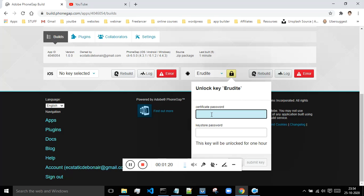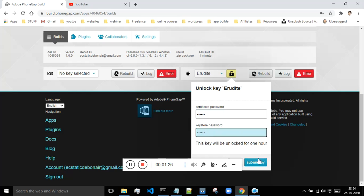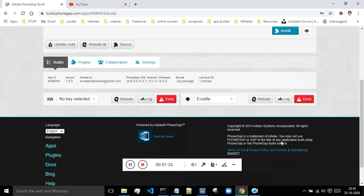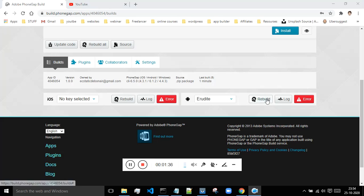Then you have to type out the password. I will say one, two, three, four, five, six, one, two, three, four, five, six, and submit the key. And click on rebuild.